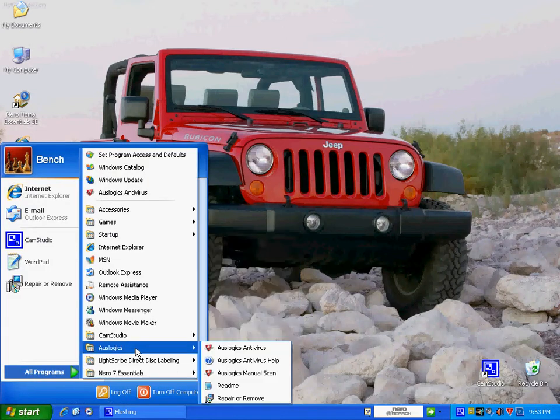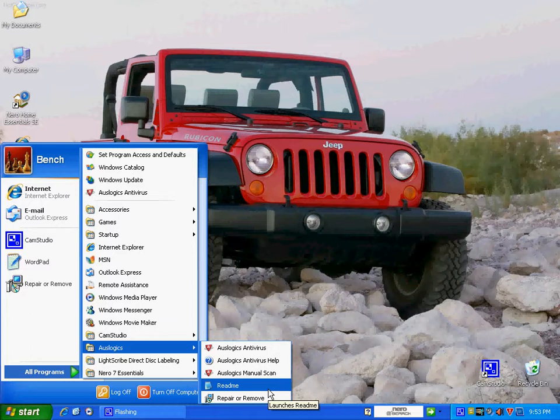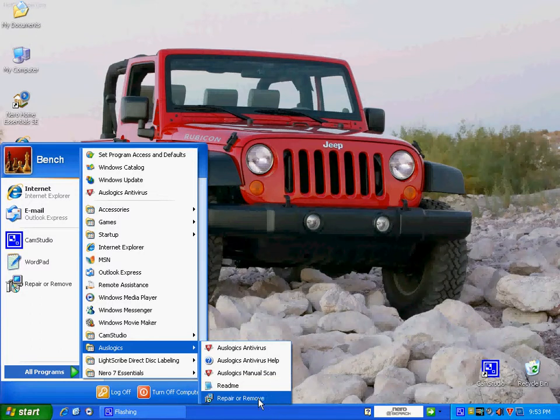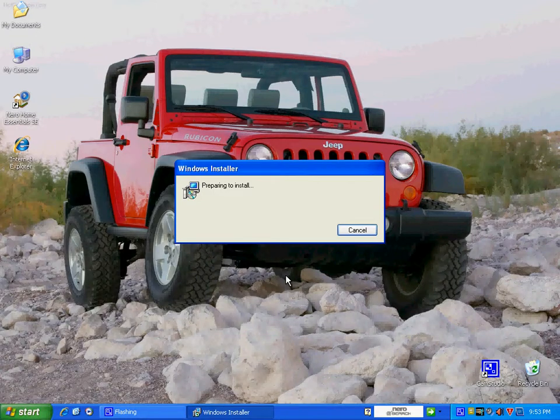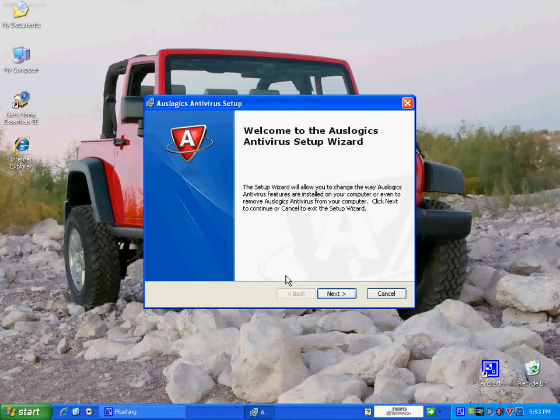And if you check this thing out, it's actually Bitdefender, the Bitdefender antivirus. If you get to looking at this thing, if you're at all familiar with Bitdefender, which I'm very familiar with Bitdefender, it's the same exact product, it's just been rebranded for AUSLogix.